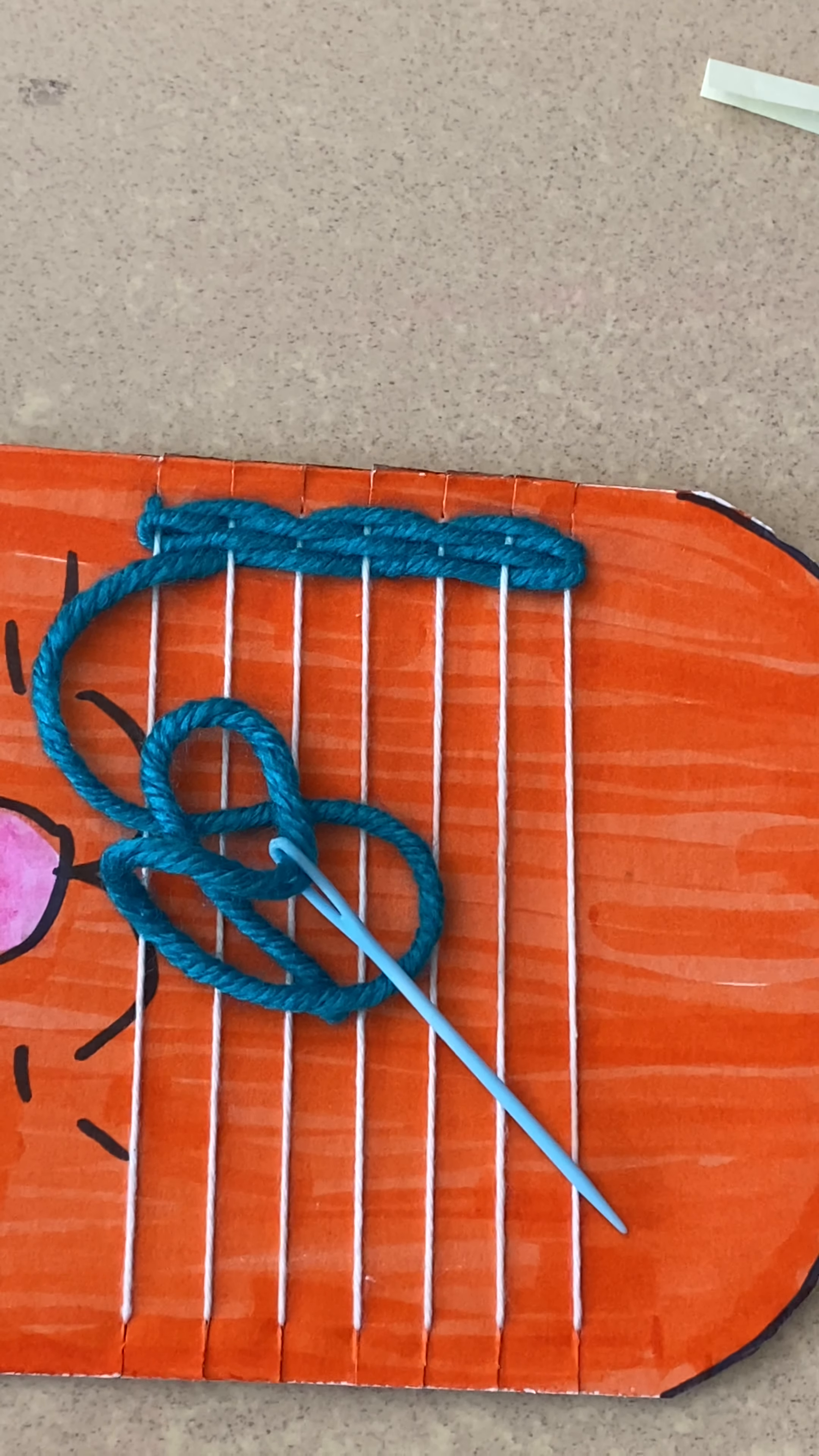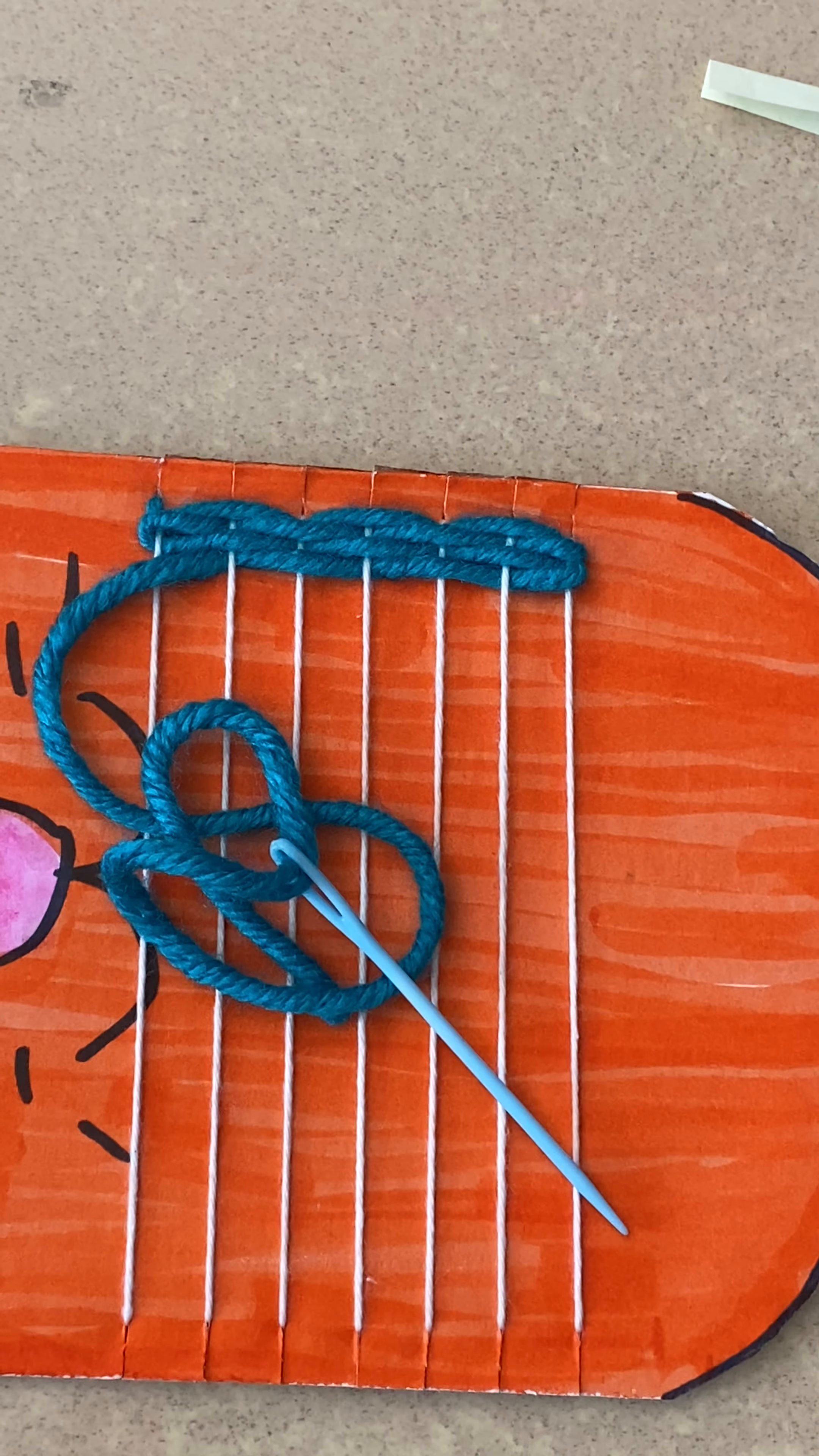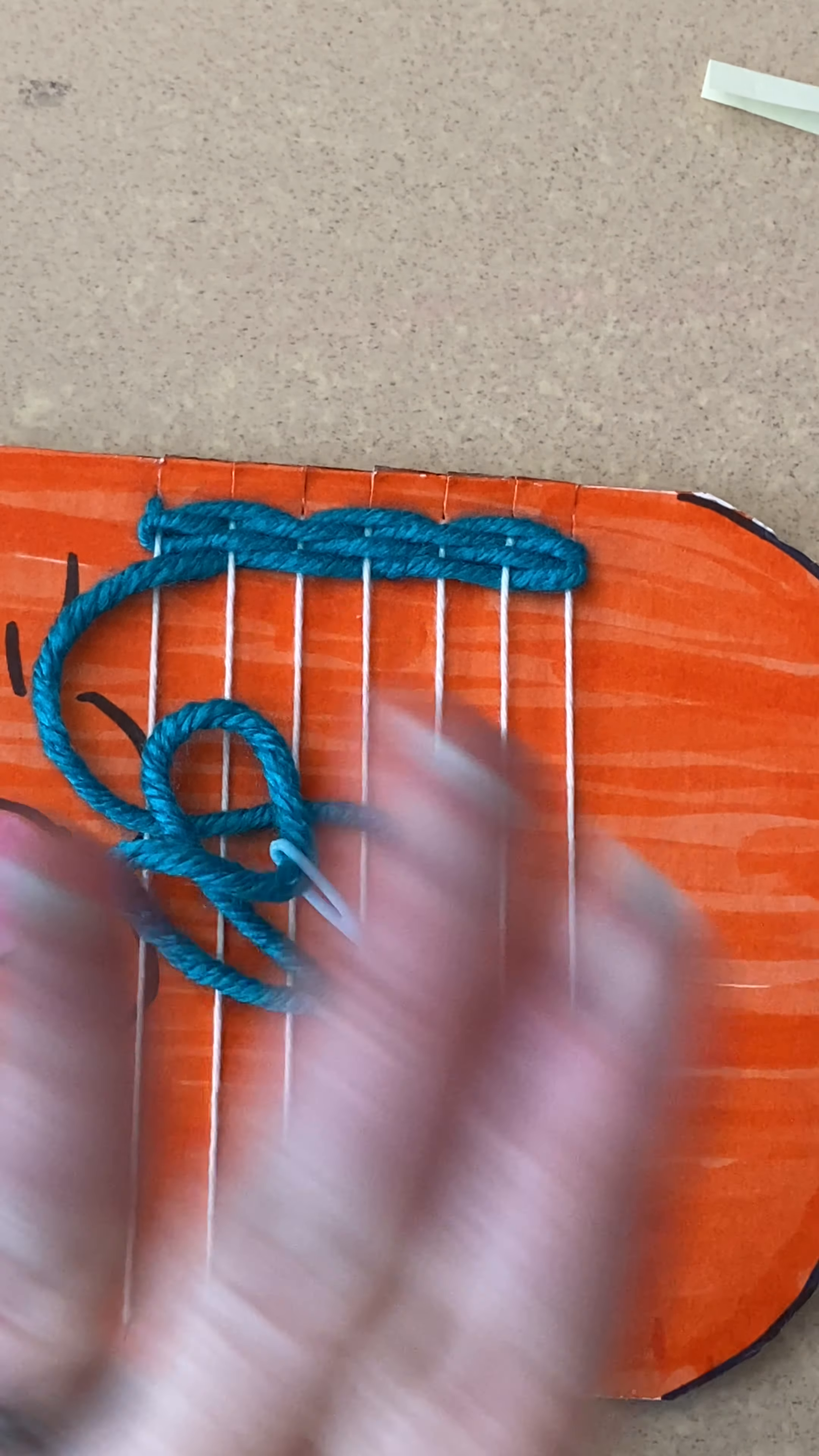Once you weave all your first color, take that picture and send it to me. If you have any questions or you don't understand something, please let me know. I'm happy to make you another video or we can zoom and go through it together. Enjoy your weaving and I can't wait to see what colors you choose for your loom. Goodbye, artists!